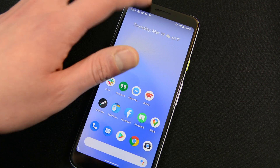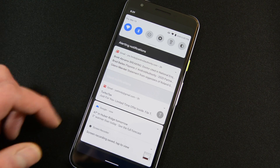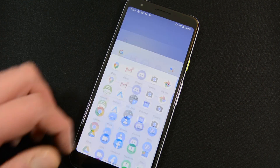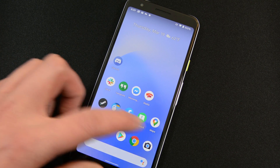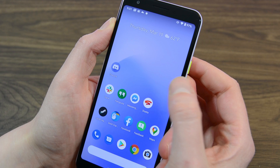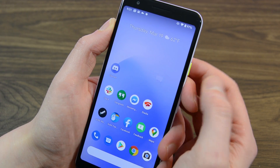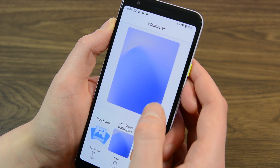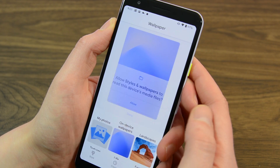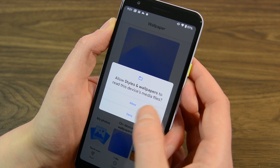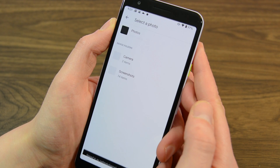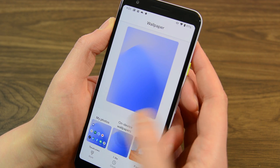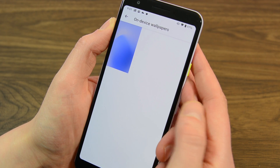So as usual, let's start with the UI. By and large, there aren't a ton of visual changes in the second Developer Preview but there are a few. The first is a revamped Styles and Wallpapers section that honestly looks pretty nice. The UI includes a larger screenshot of your current wallpaper along with different categories for wallpapers, including the ability to use your own photos.